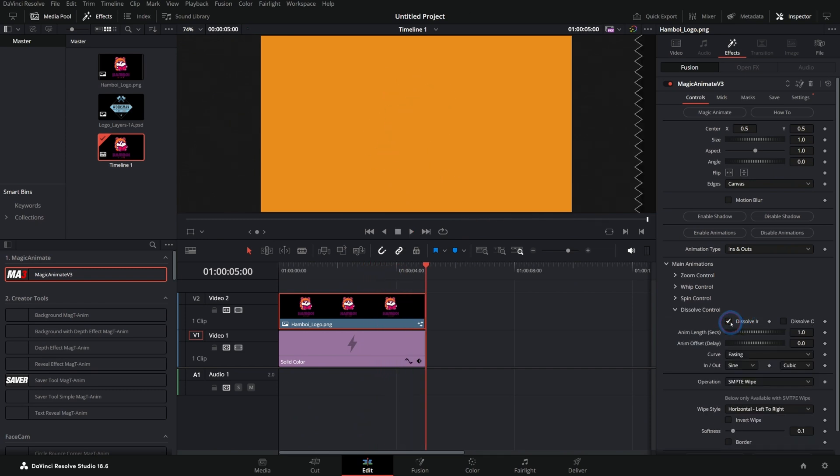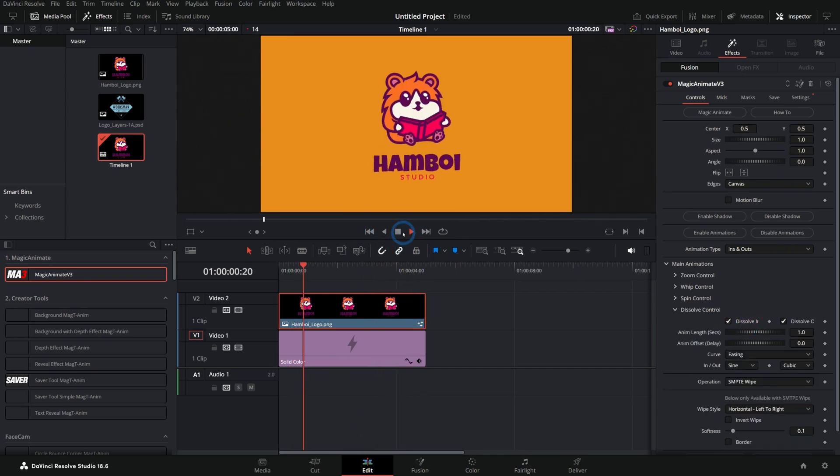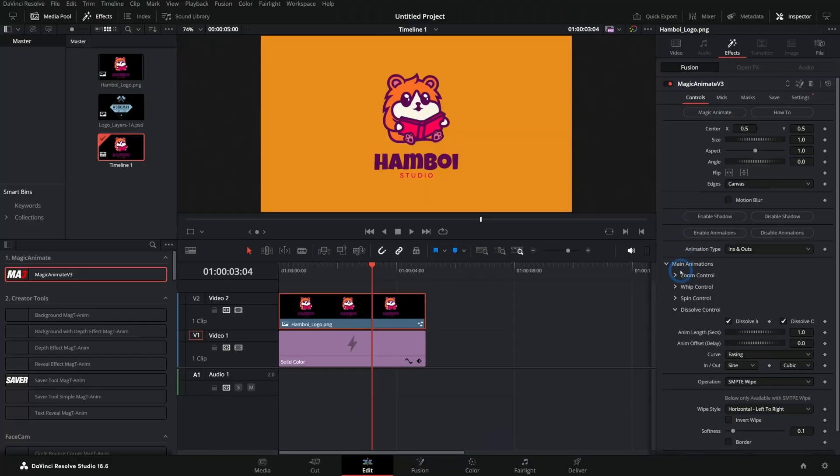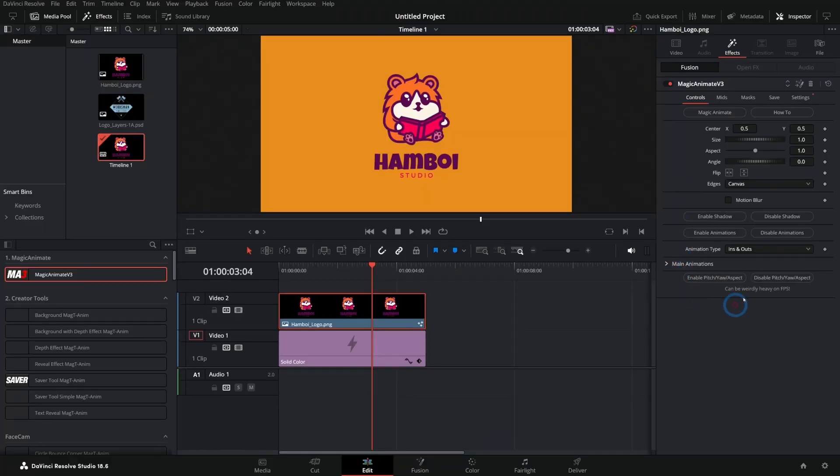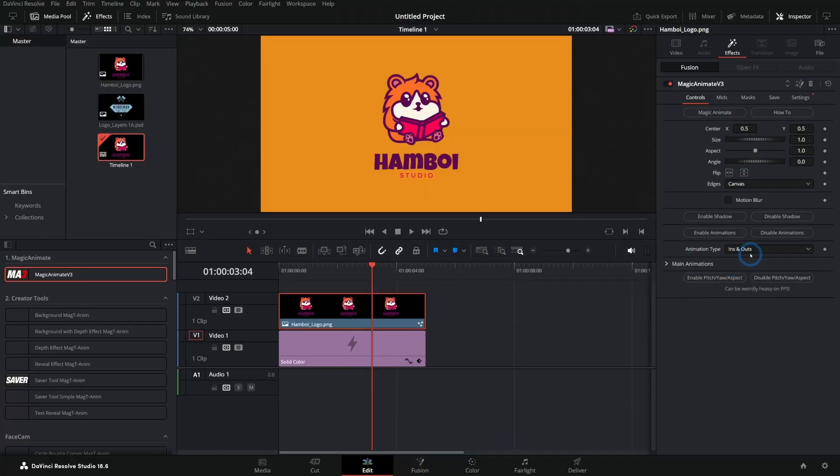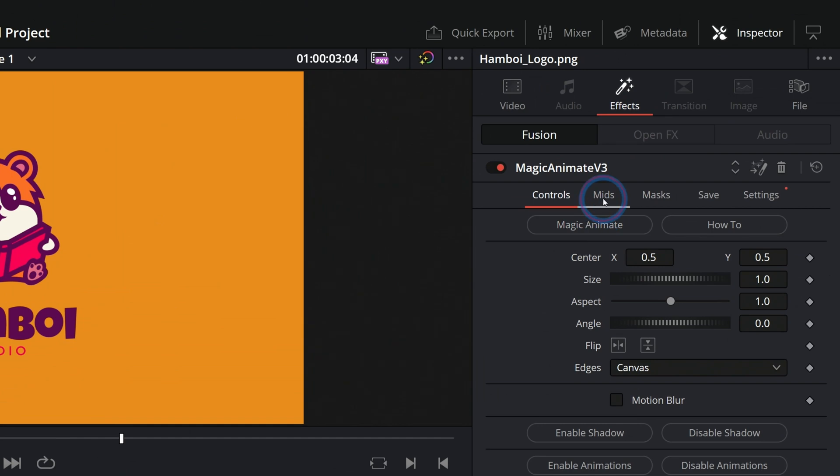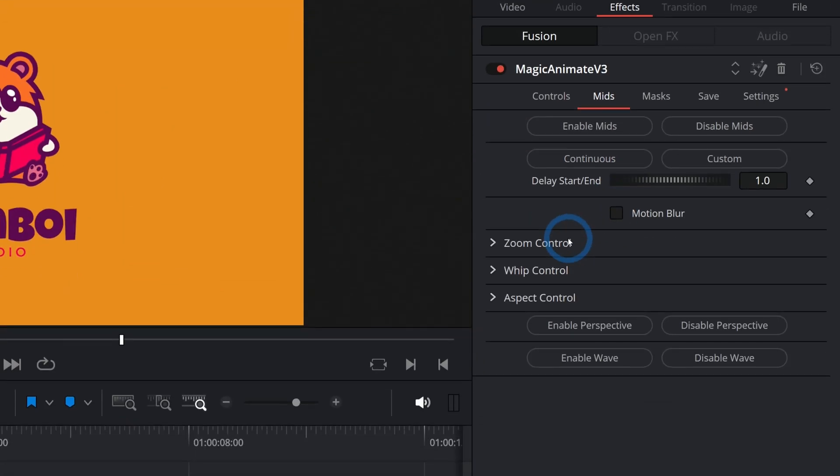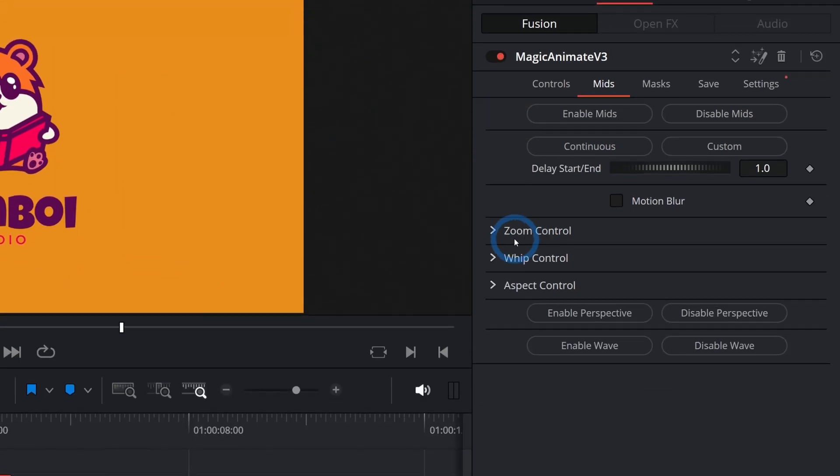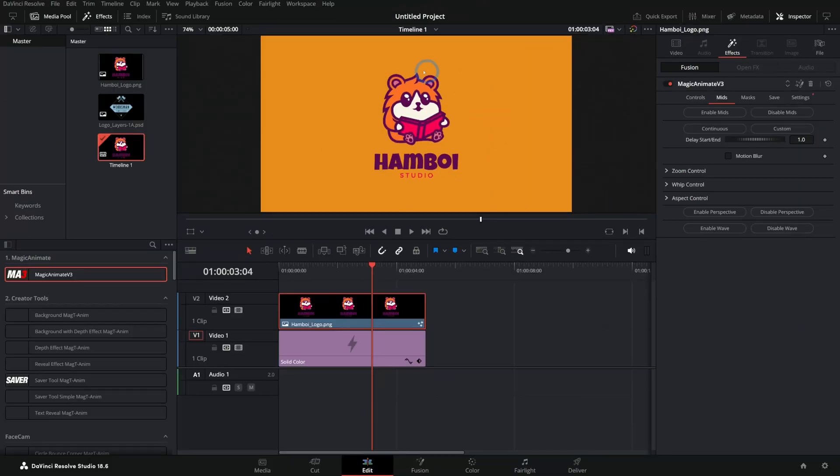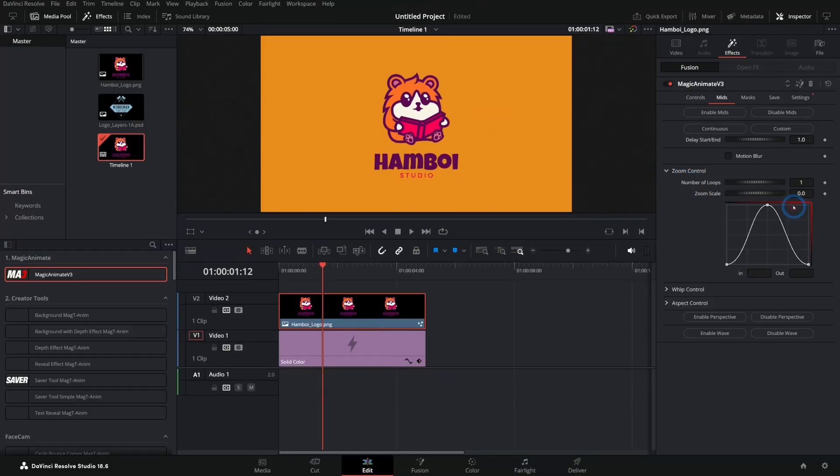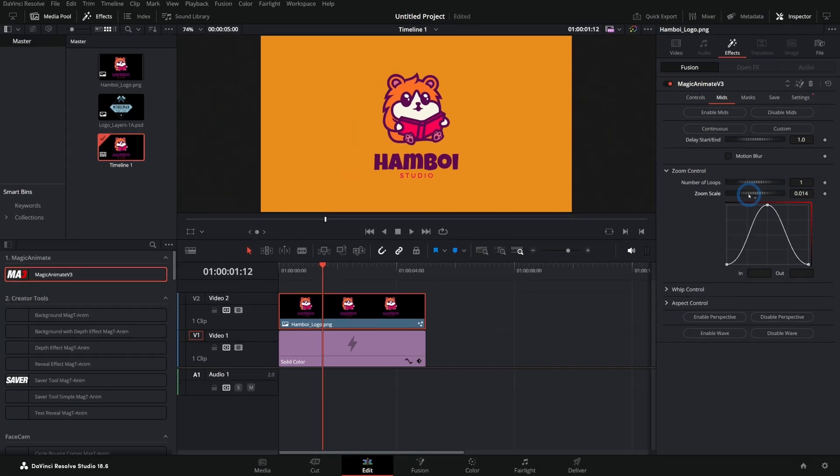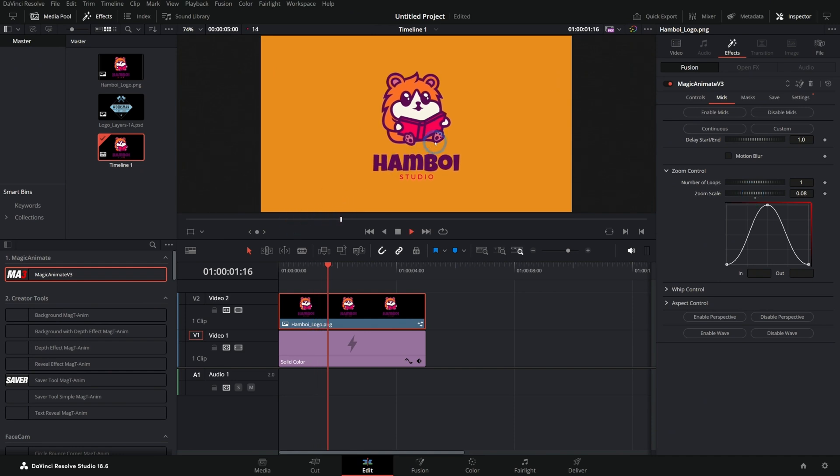You can have dissolve where it kind of fades in and out. It comes out of nowhere. So easy. That's just for the main in and out. We can also go to mids here and enable mids. This will add all kinds of different things that happen in the middle of the animation. If we grab this zoom scale and push this up a little bit, we can have this breathe a little bit. So nice.